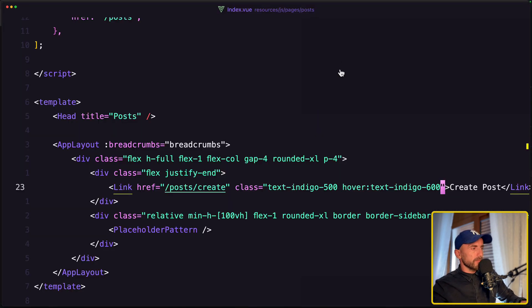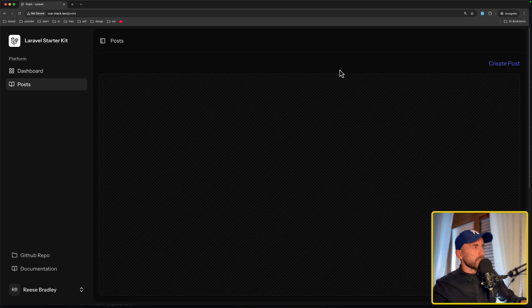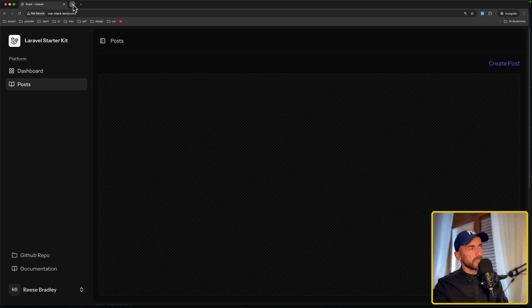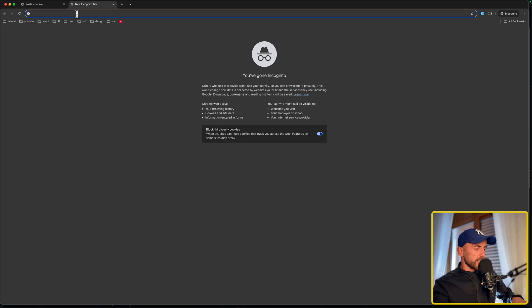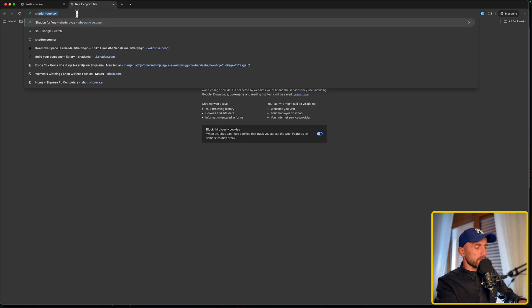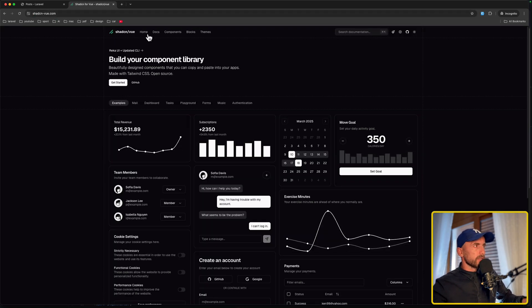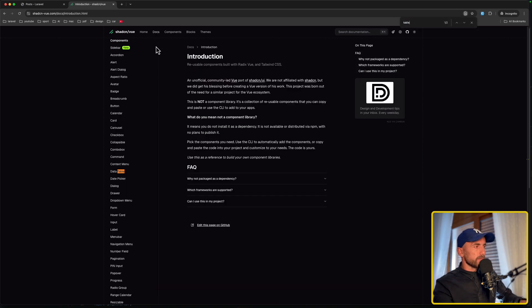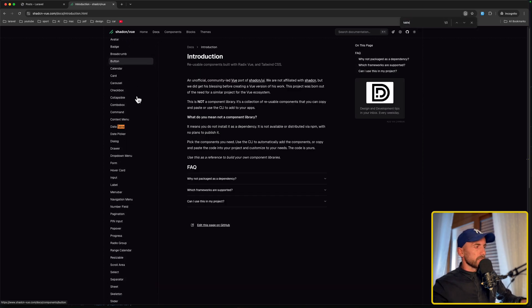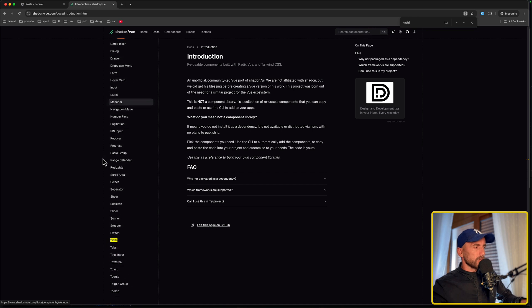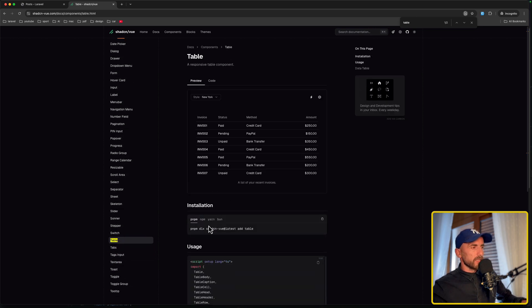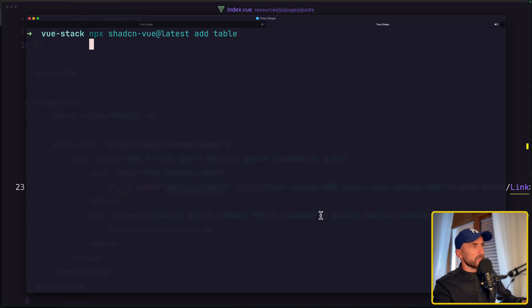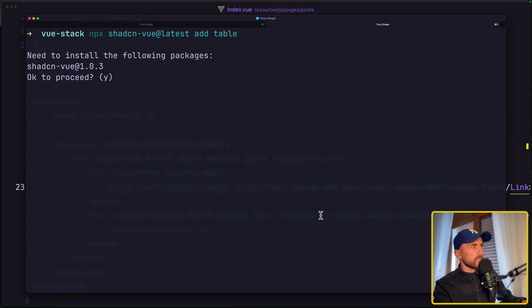Okay friends, go to here we need now the table, and for that we are going to use again the ShotCN for view now, ShotCN view.com. Go to documentation and just find the table here. We have a data table and also we have this table, I'm going to use this one. Use the npm and just copy, open the terminal and paste it and hit enter. Proceed to install the add table.